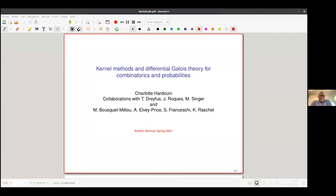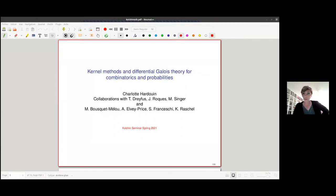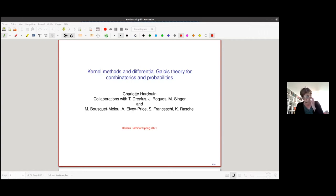Welcome to the last coaching seminar for this semester. It's a great pleasure to introduce Charlotte Arduino, and she'll speak about kernel methods and differential Galois theory for combinatorics and probabilities. Hello everybody, I would like to thank the organizers of the coaching seminar for this invitation. My talk will be about some recent applications of differential Galois theory to problems coming out of enumerative combinatorics and probabilities.